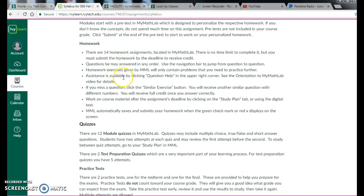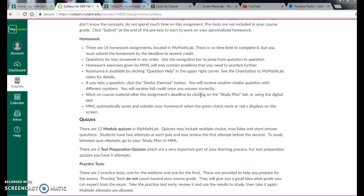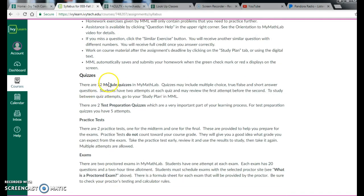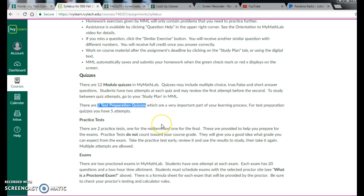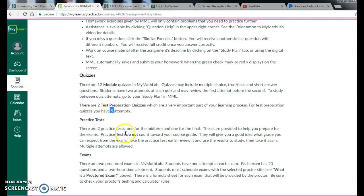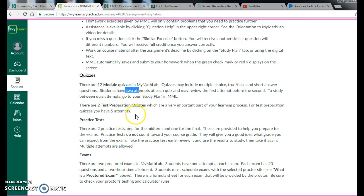Now, we have 14 homework assignments. They're all in MyMathLab. There will be a separate video for that. We have 12 module quizzes and two test preparation quizzes. Notice how it says for test preparation, you have five attempts because we want you to make sure you're prepared. For the module quizzes, you only have two attempts.